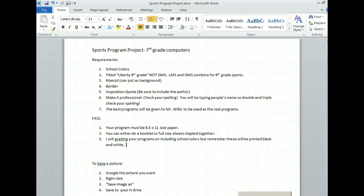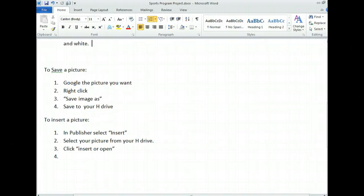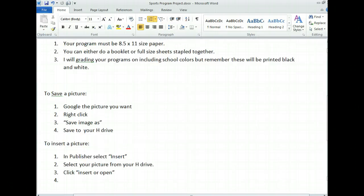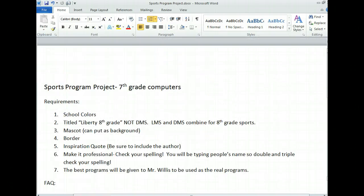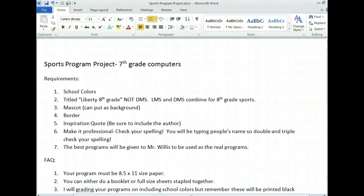All right, so here's what we're doing today. We're going to go ahead and start, finally, working on our sports program project.